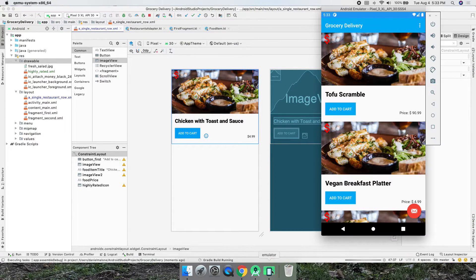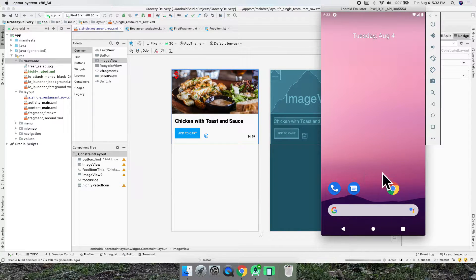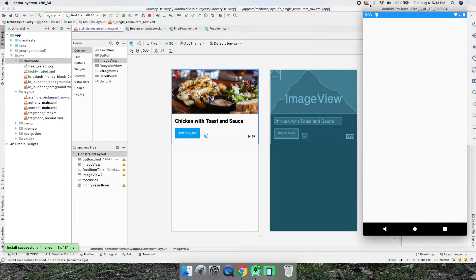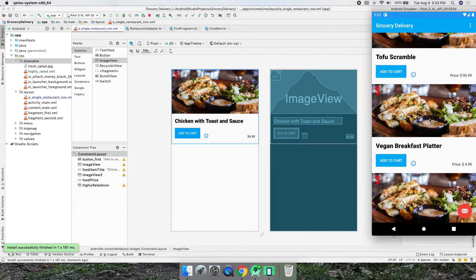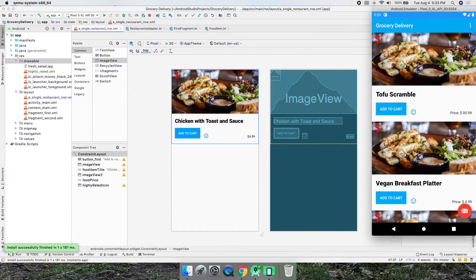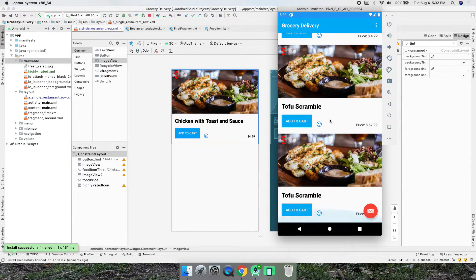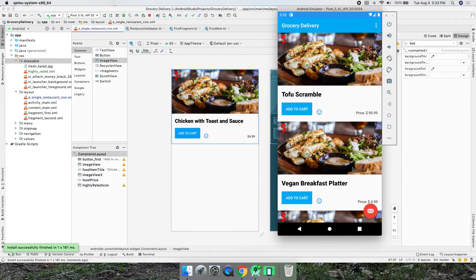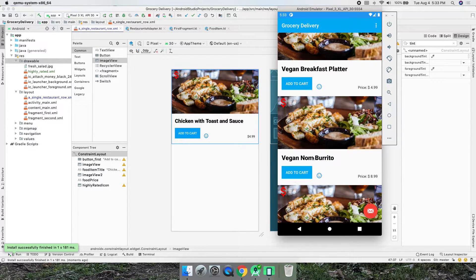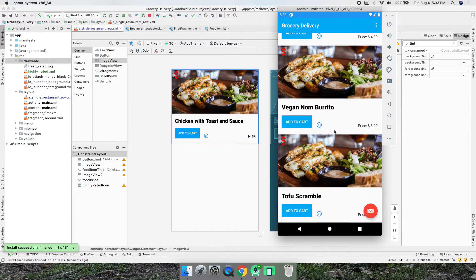This should put the icon everywhere. What we need to do next is only show the highly rated icon on highly rated items — so for example the breakfast platter might not be very good. Right now it's on all of them, which is not what we want. Let's do an if-statement to put it only on food items that are actually really good.